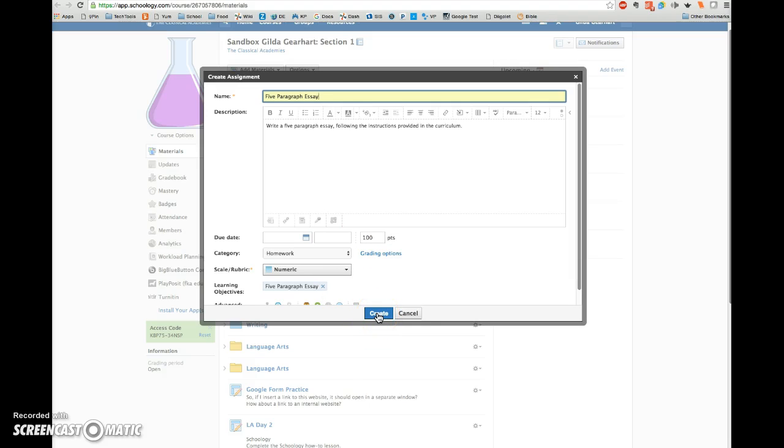And then you can do this for assignments, discussions, and quizzes in Schoology.